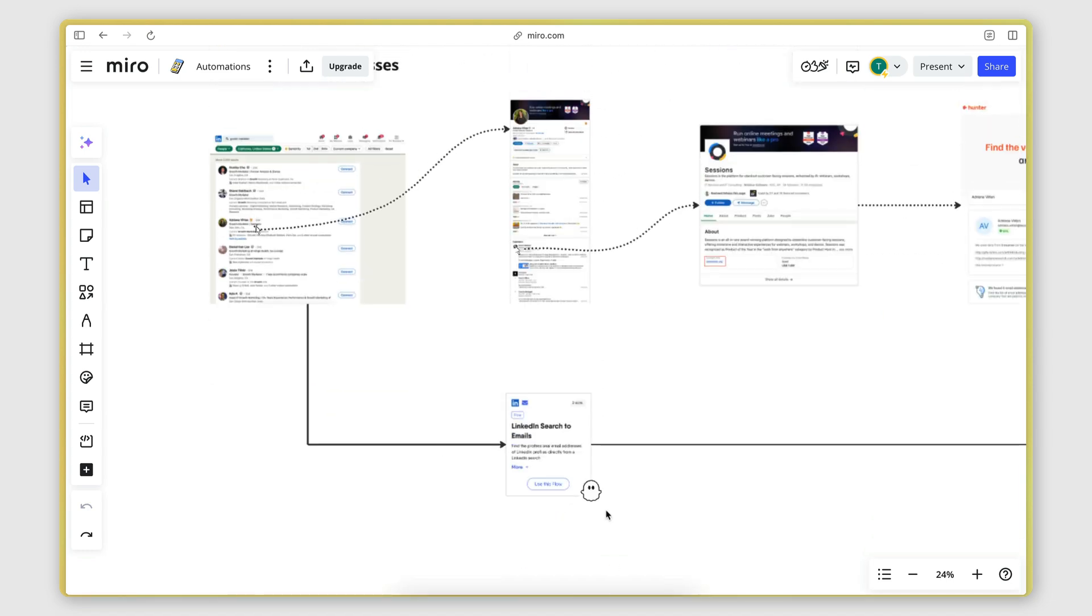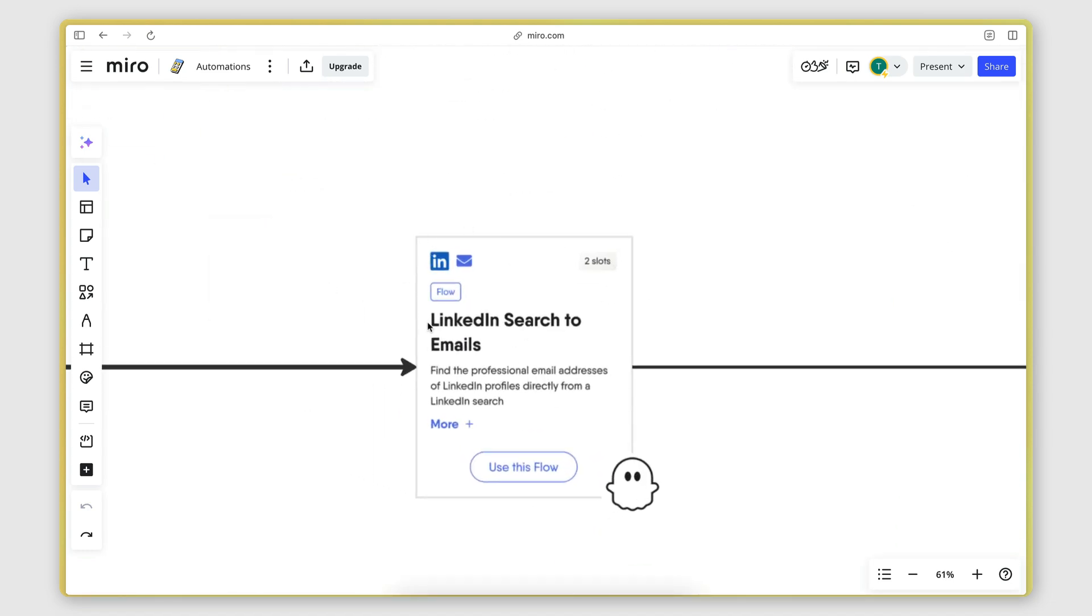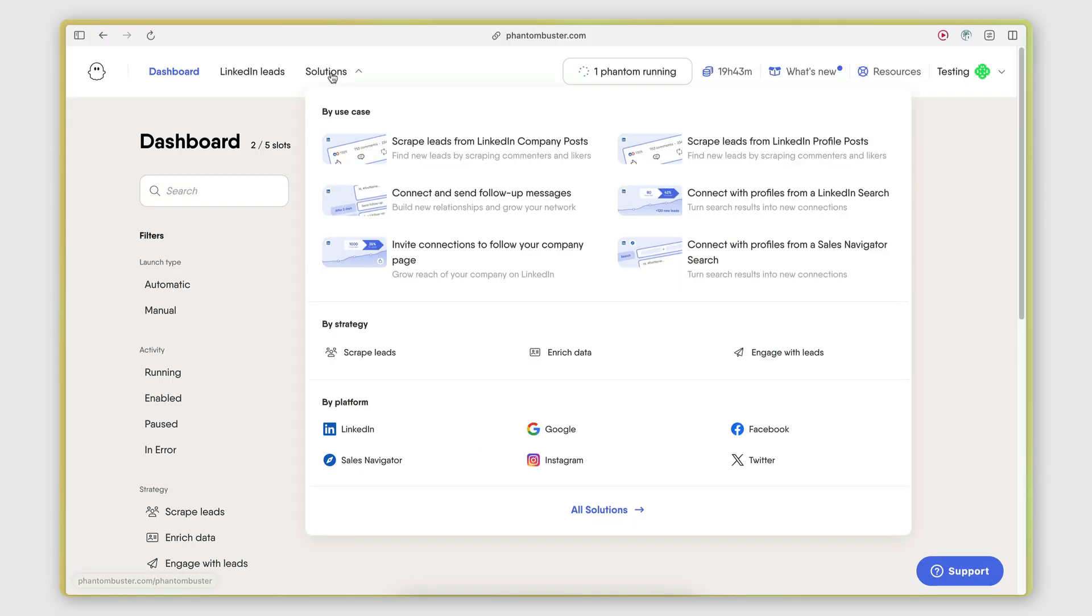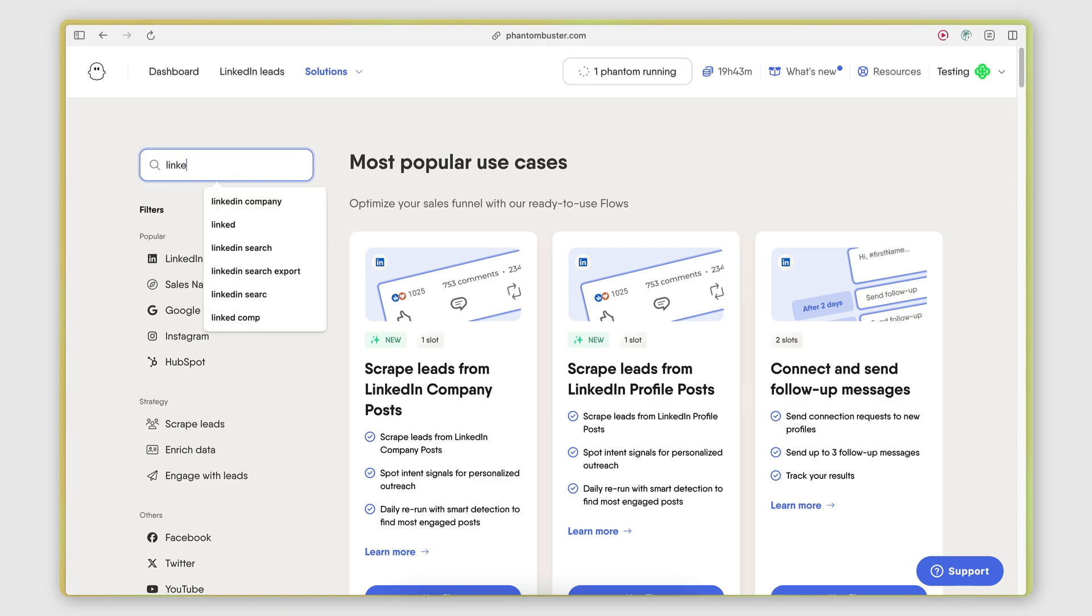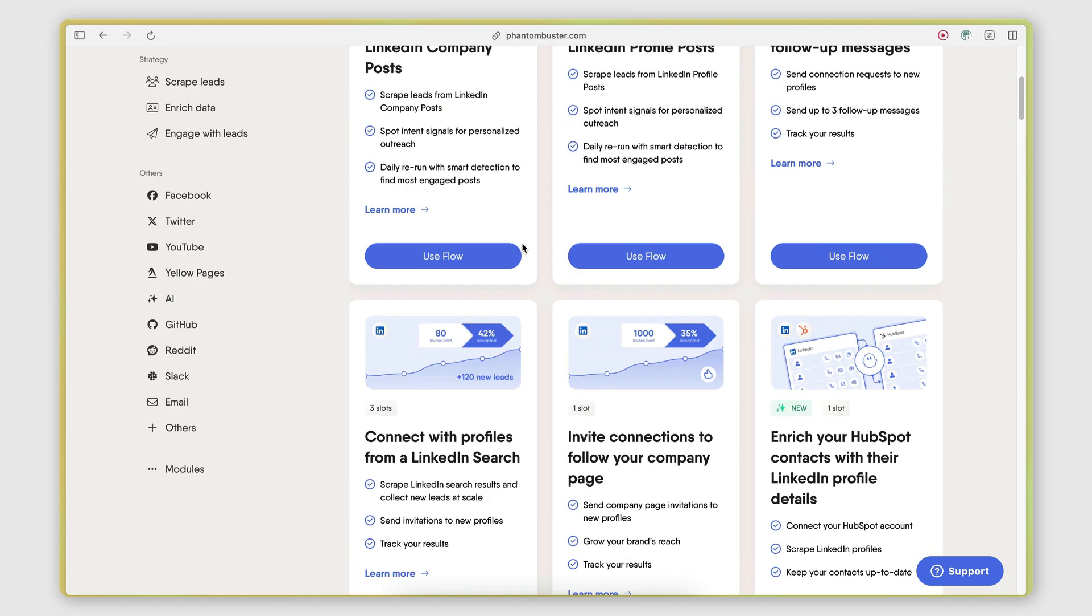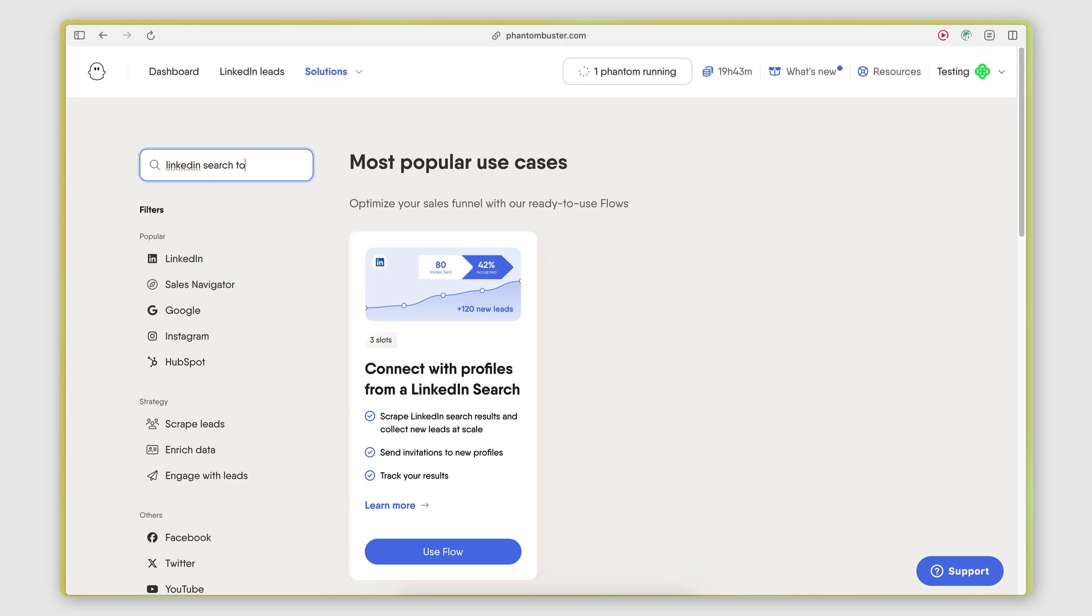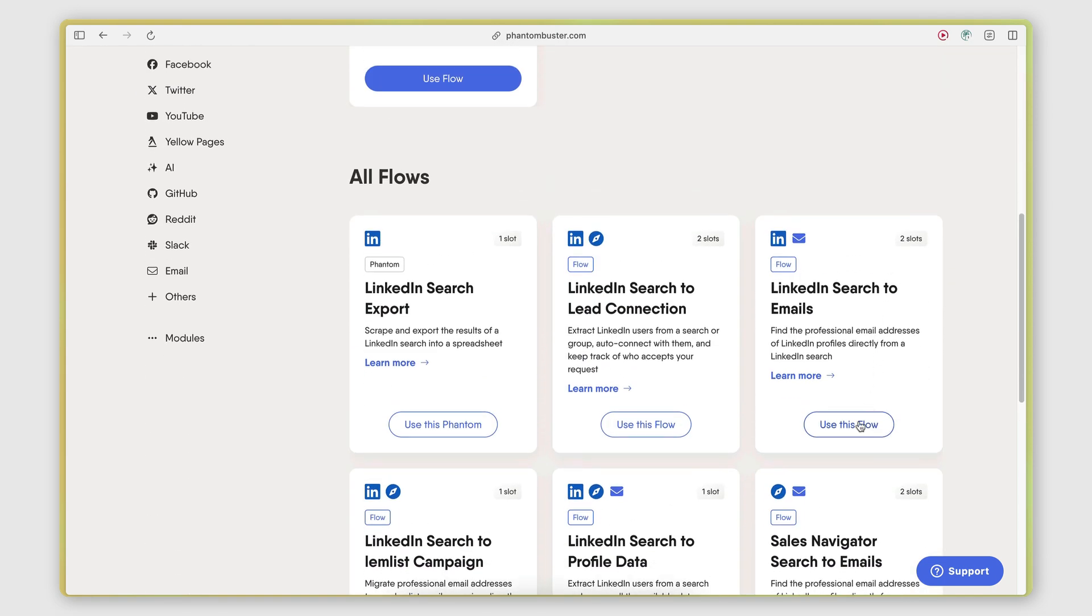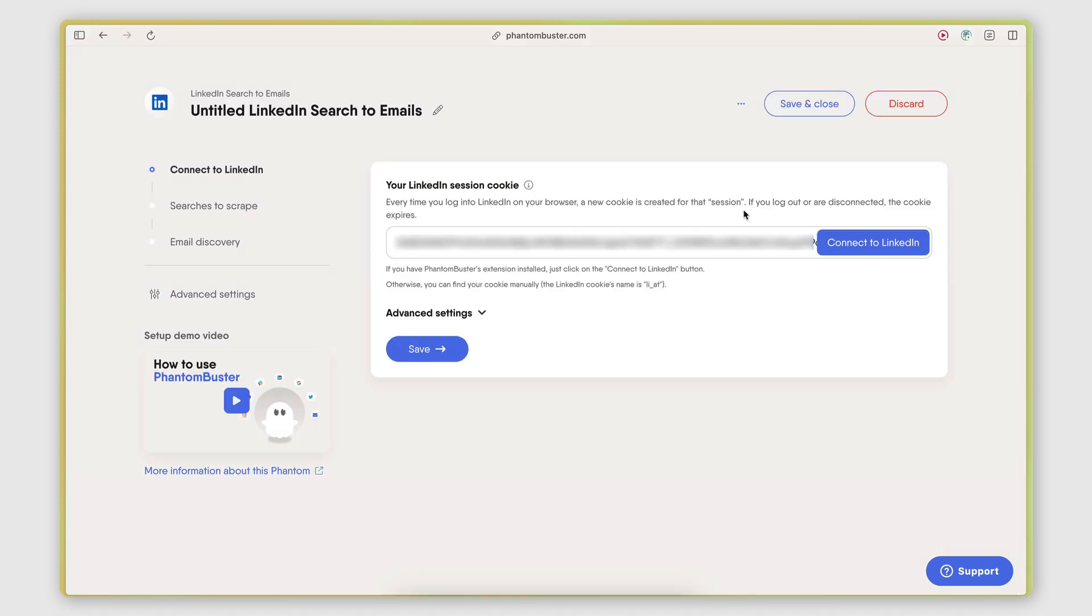But with PhantomBuster, you can actually automate this using an automation called LinkedIn search to emails. So if I go here on PhantomBuster, I'm going to go back to the solutions page. I'm going to search for LinkedIn. Let's see, LinkedIn search to emails. There we go. LinkedIn search to emails. Use this flow.